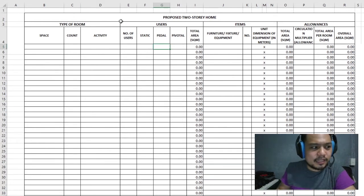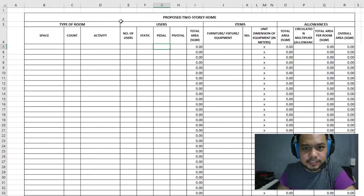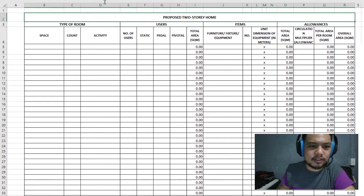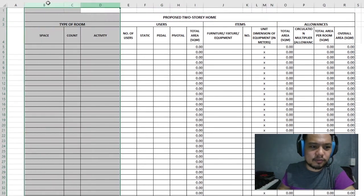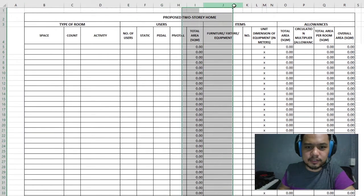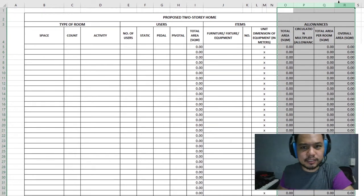For my computation table, this is for a proposed two-story home. I have four main columns: one is the type of room, two is for users, three is for items, and four is for allowances and totals.